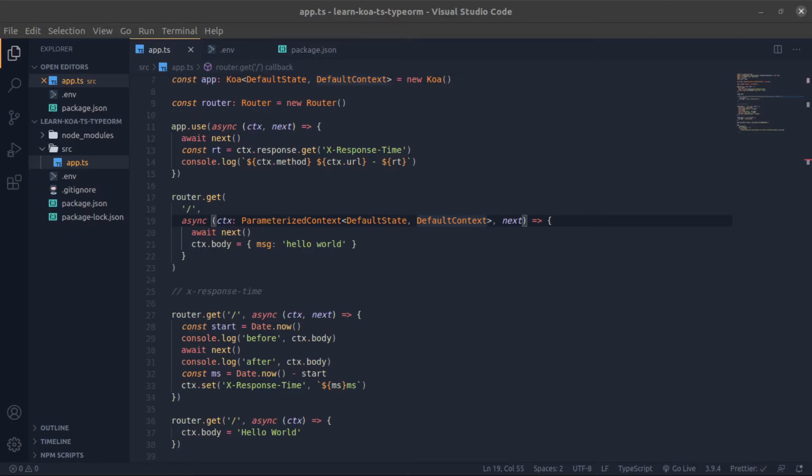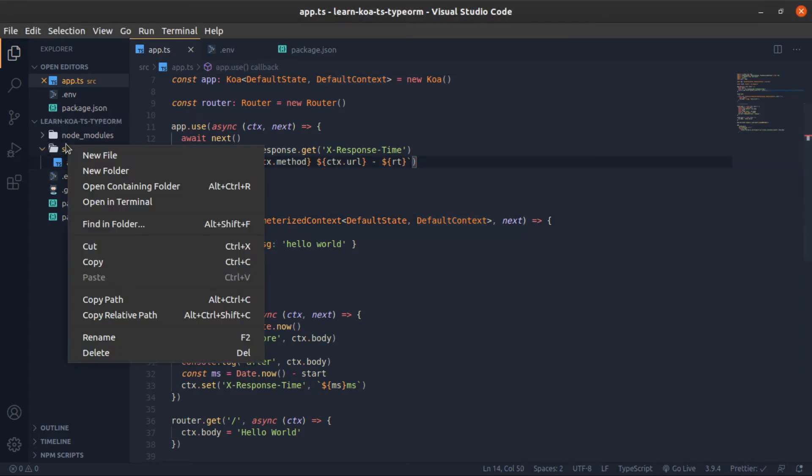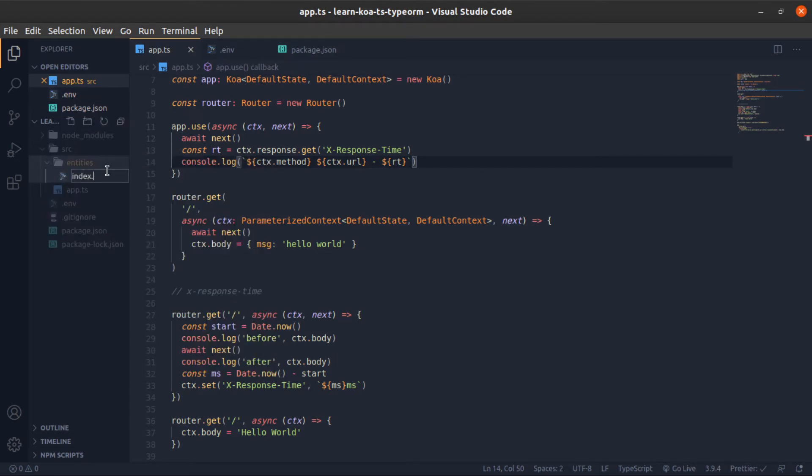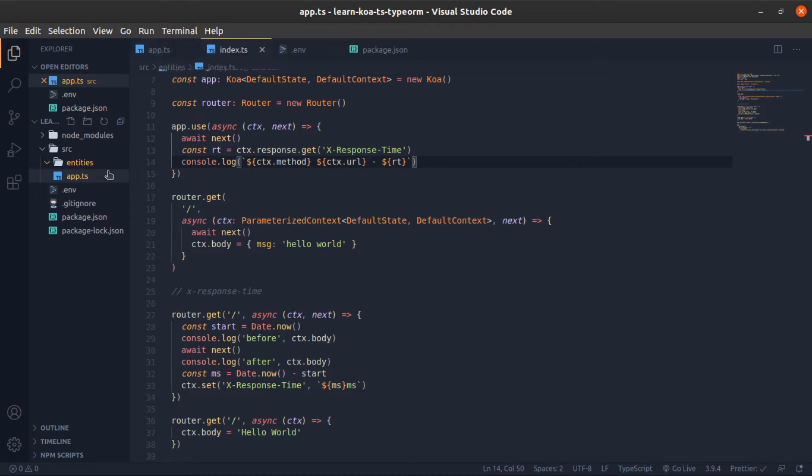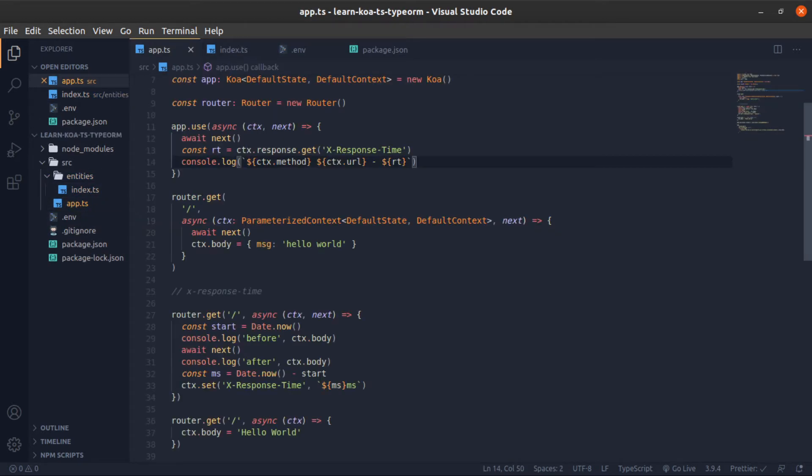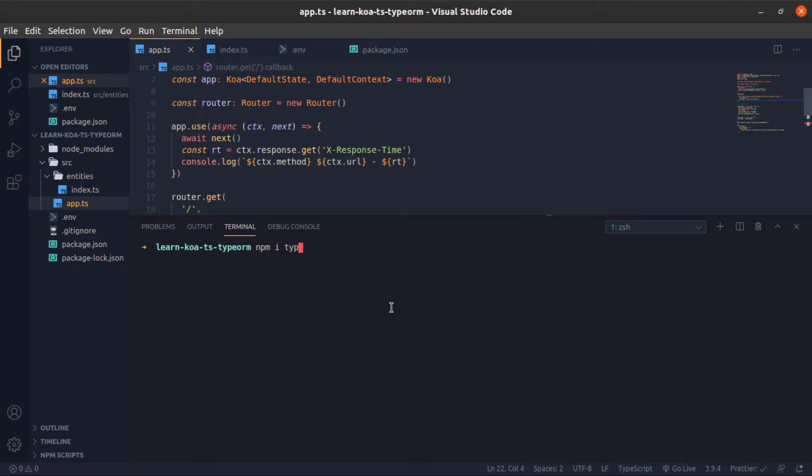Hey, it's a good time to create a connection with the database using TypeORM. I'm going to make things quick since this is not about TypeORM. First, I'll create a folder called entities and inside of it an index.ts file where I will set up our connection. Before that, we need to install a couple of things.